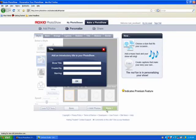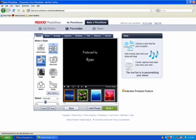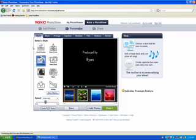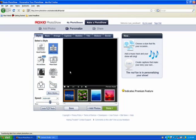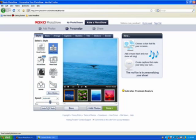In chapter three, I'll be showing you how to use different styles to customize your photo show. You can see there are eight styles here already for you to use. You can simply click one of those and it will apply to your photo show.